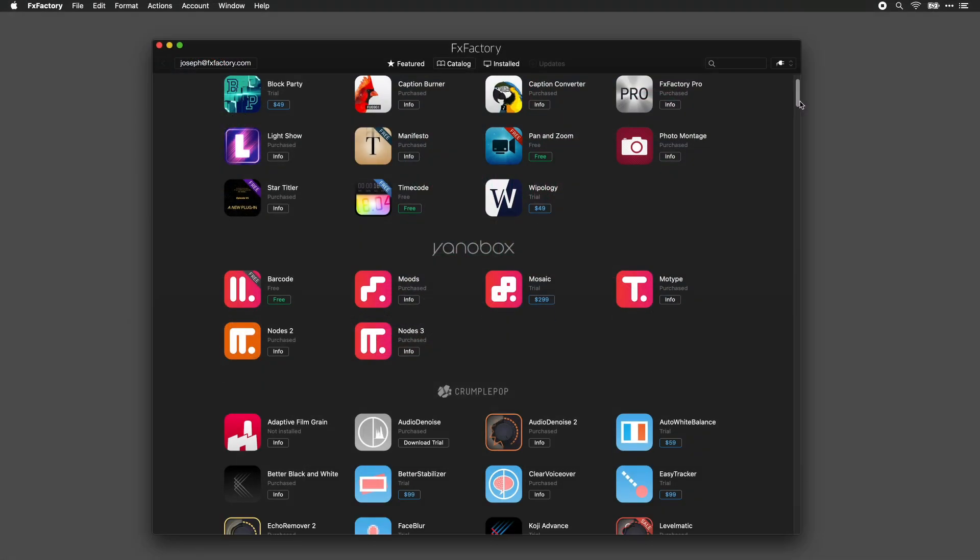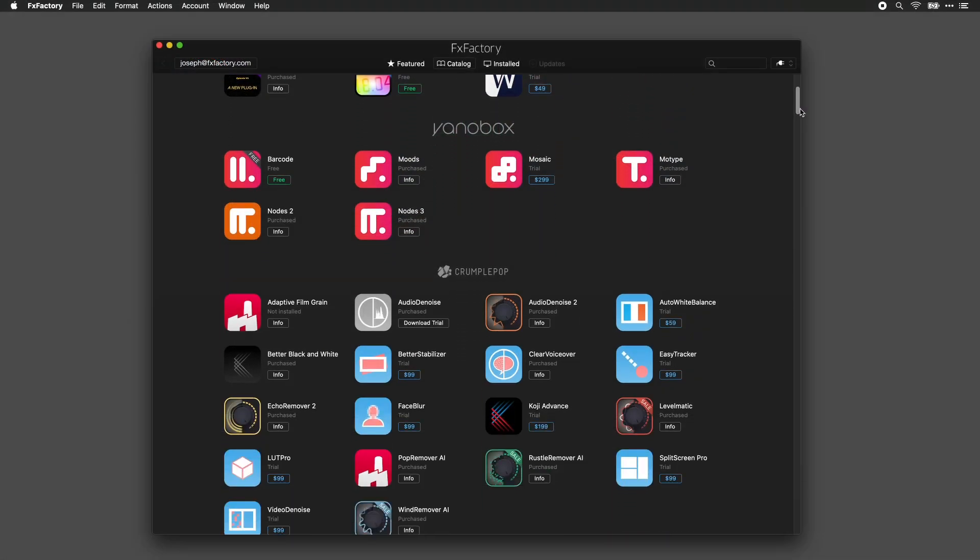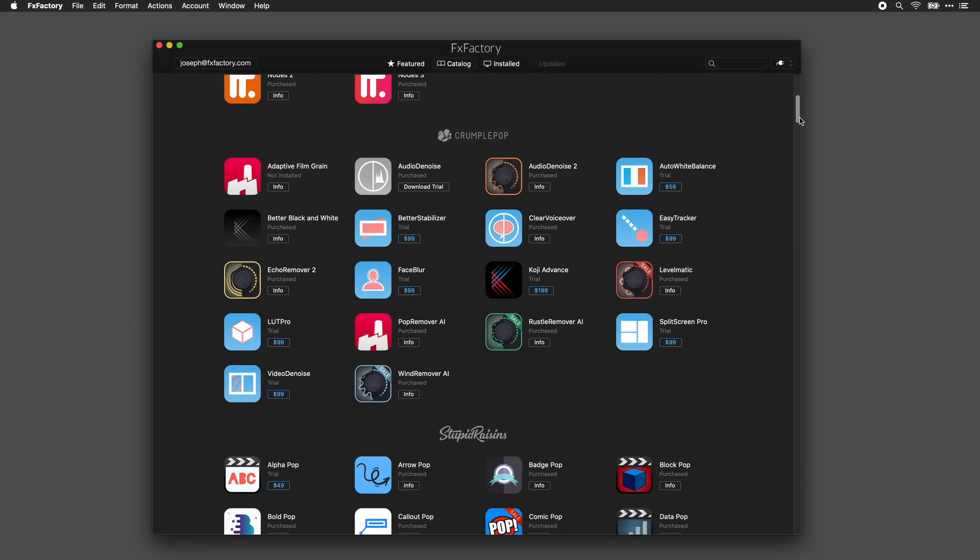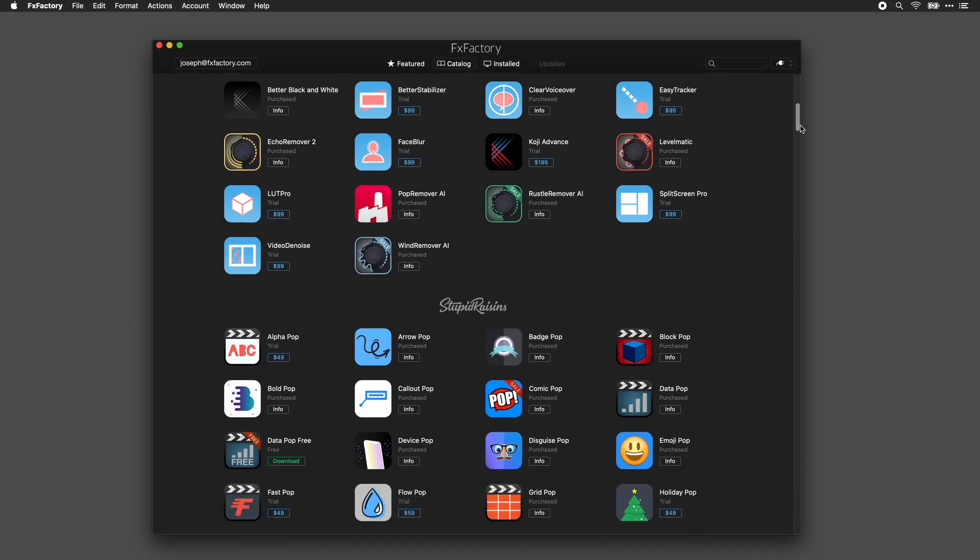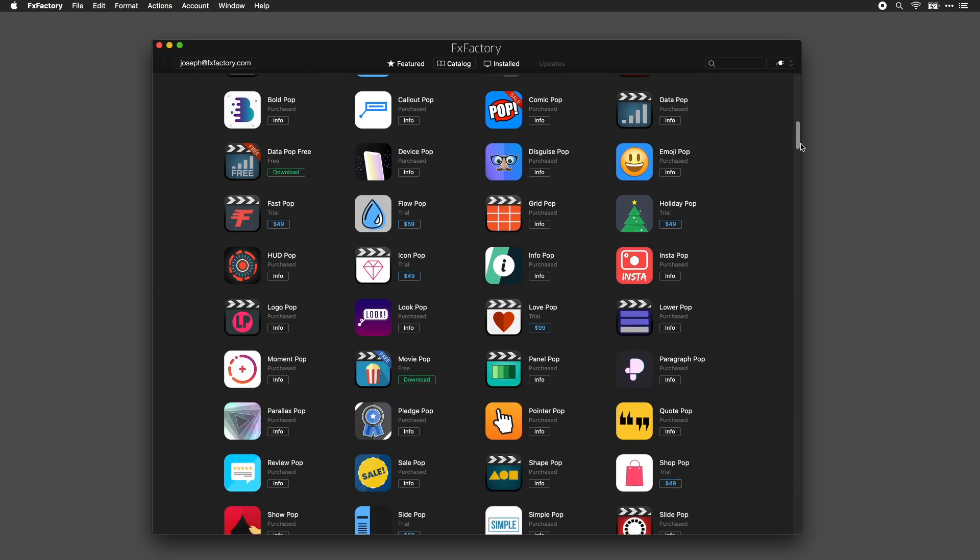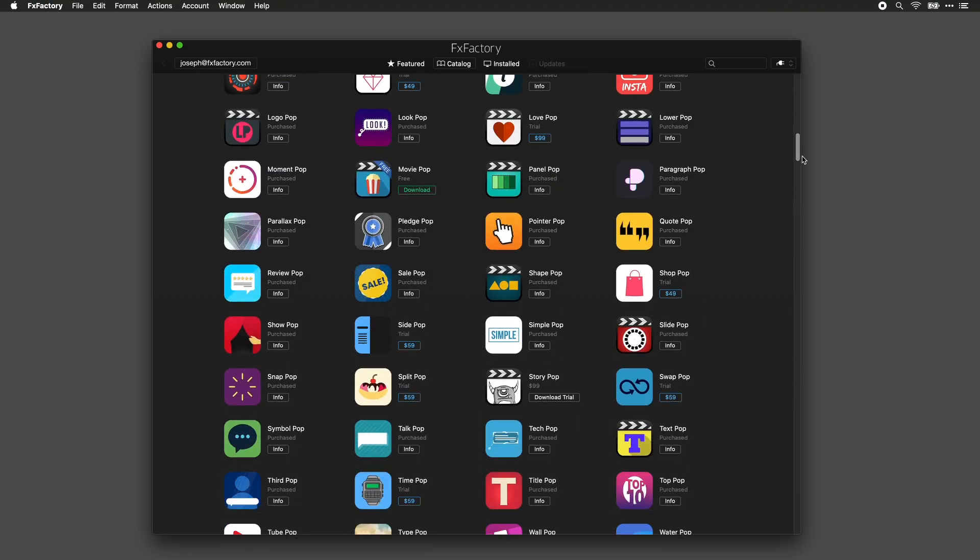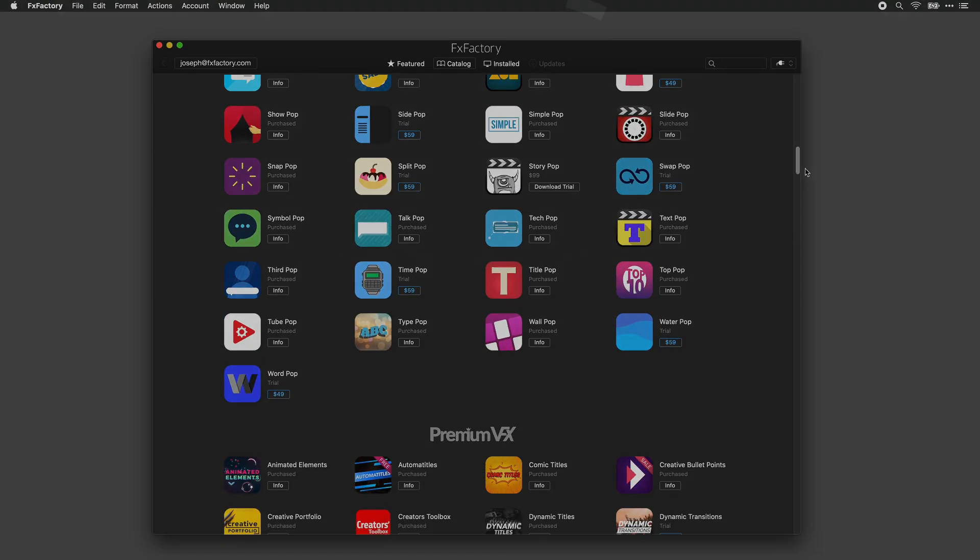Now you're all set to enjoy everything FXFactory has to offer. And if you need more assistance, help is always available at FXFactory.com.